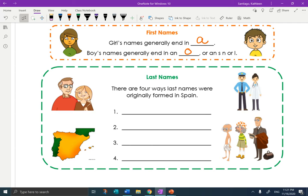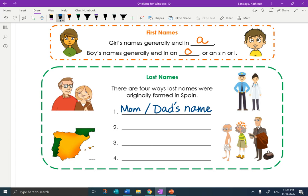Last names. There are four ways that Spanish last names are originally formed. The first one is matriarchal and patriarchal — it comes from your mom and dad's name. For example, Diego Velasquez would be Diego the son of Velasquez. The second way is geography — it comes from what was near you or where you lived. For example, De Soto of the valley, or Iglesia, living near a church.